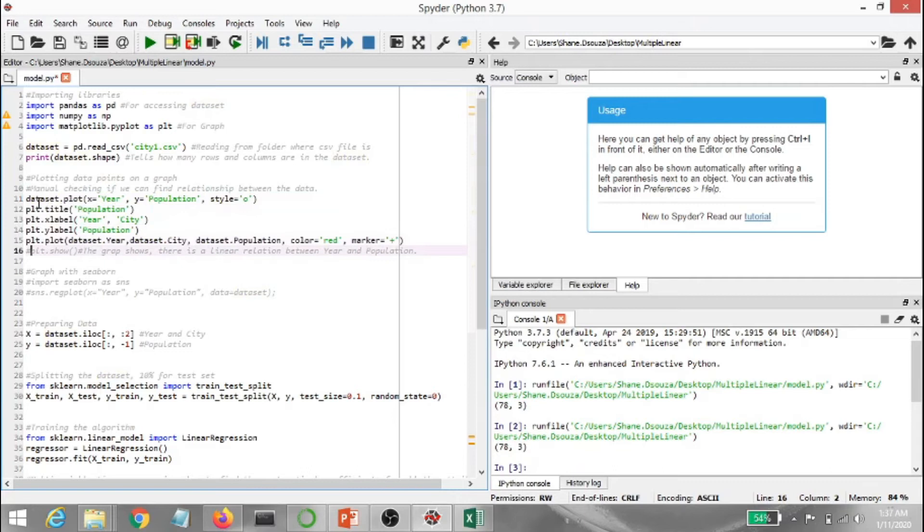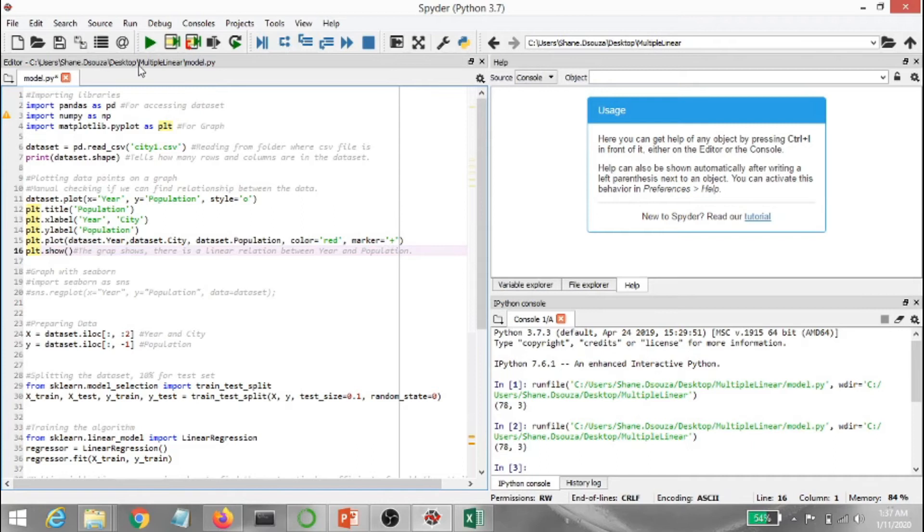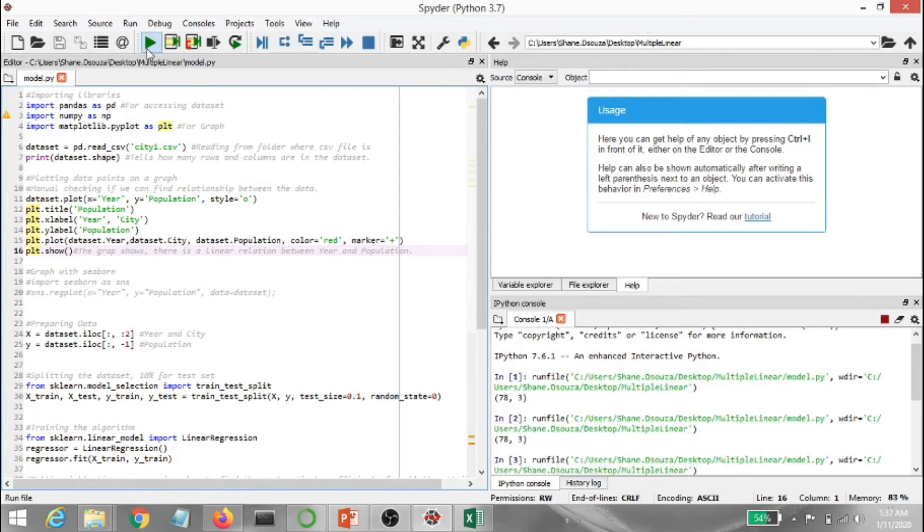Let me just remove the comments. This graph is from my matplotlib. Alright, let's go ahead. As I mentioned, x is my year, y is my population. I got the style as o. And my title is going to be population, x label is going to be year and city, that's m1, that's x1 basically, and city is x2. And y is going to be my population. So dataset.year, dataset.city, dataset.population. Color is going to be red and I'm going to add a marker and I'm going to show all this plot as well.